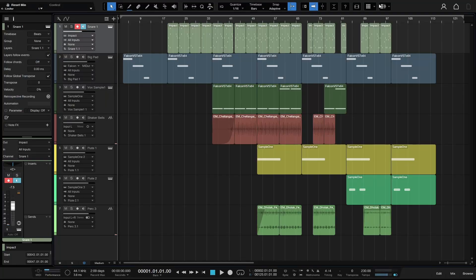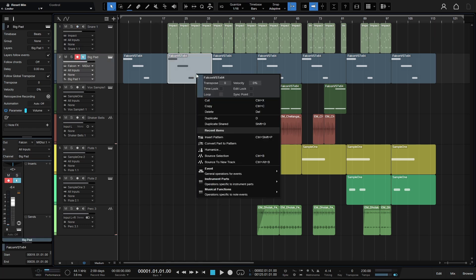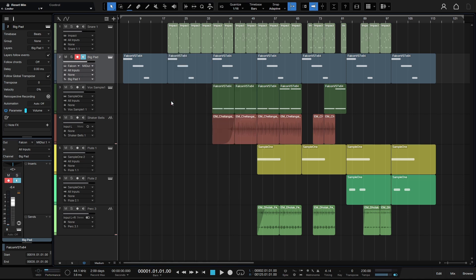Within previous versions of Studio One, we have the ability to transpose our individual MIDI parts and audio events. So if I come to a MIDI part here and right-click on this one particular event, we can see that we have Transpose here.